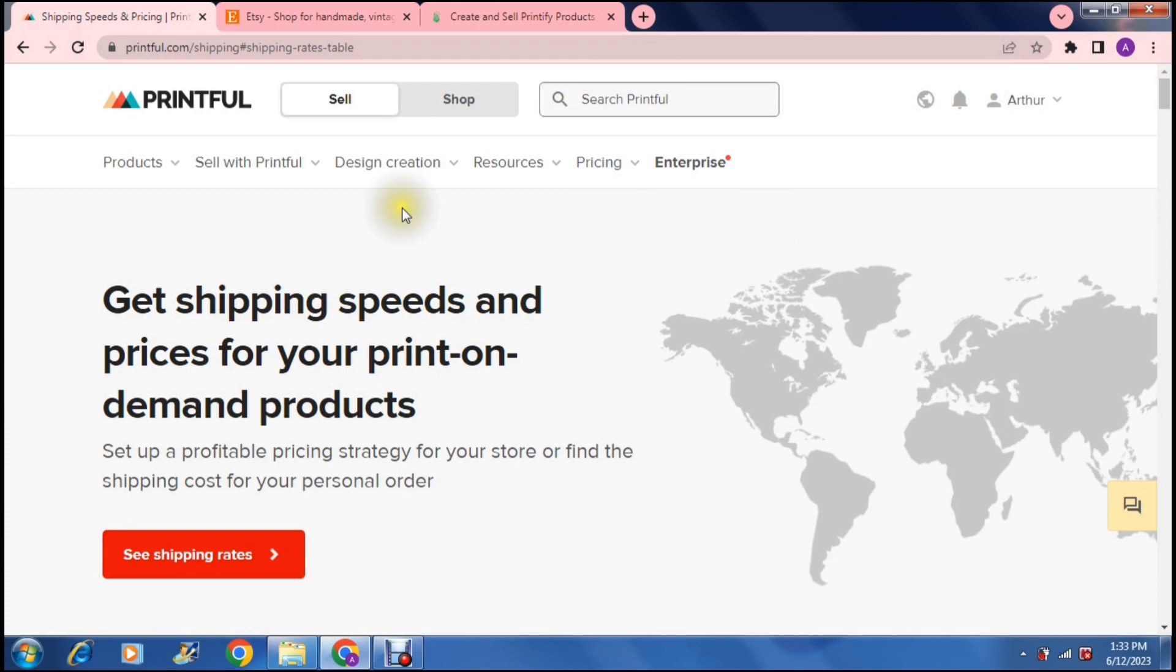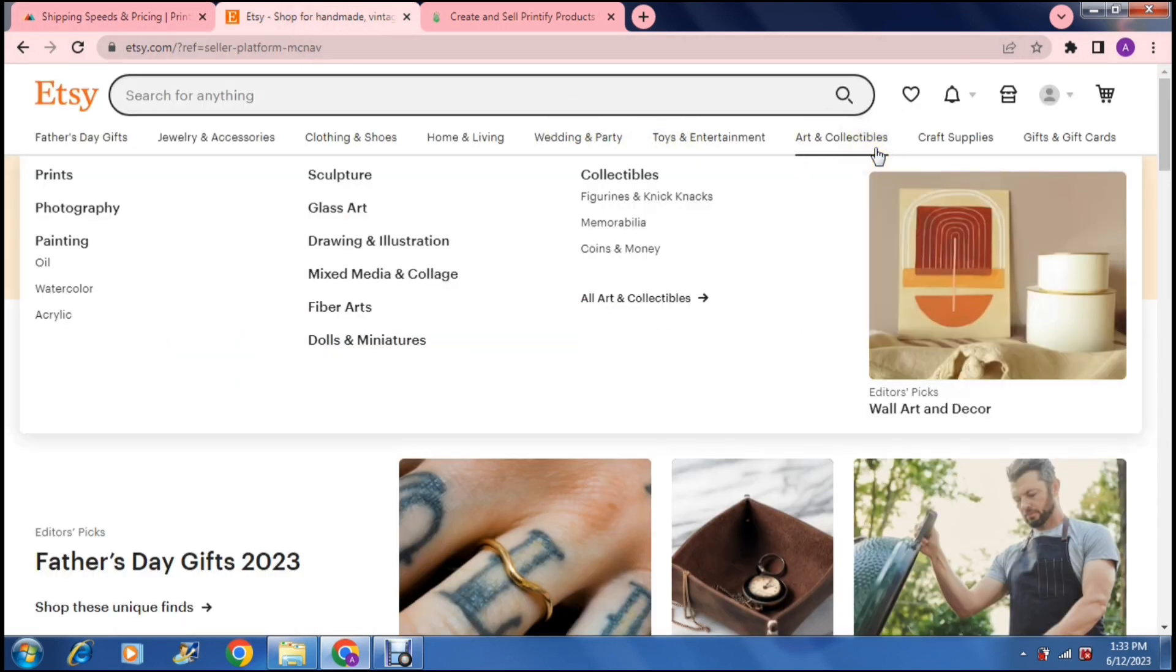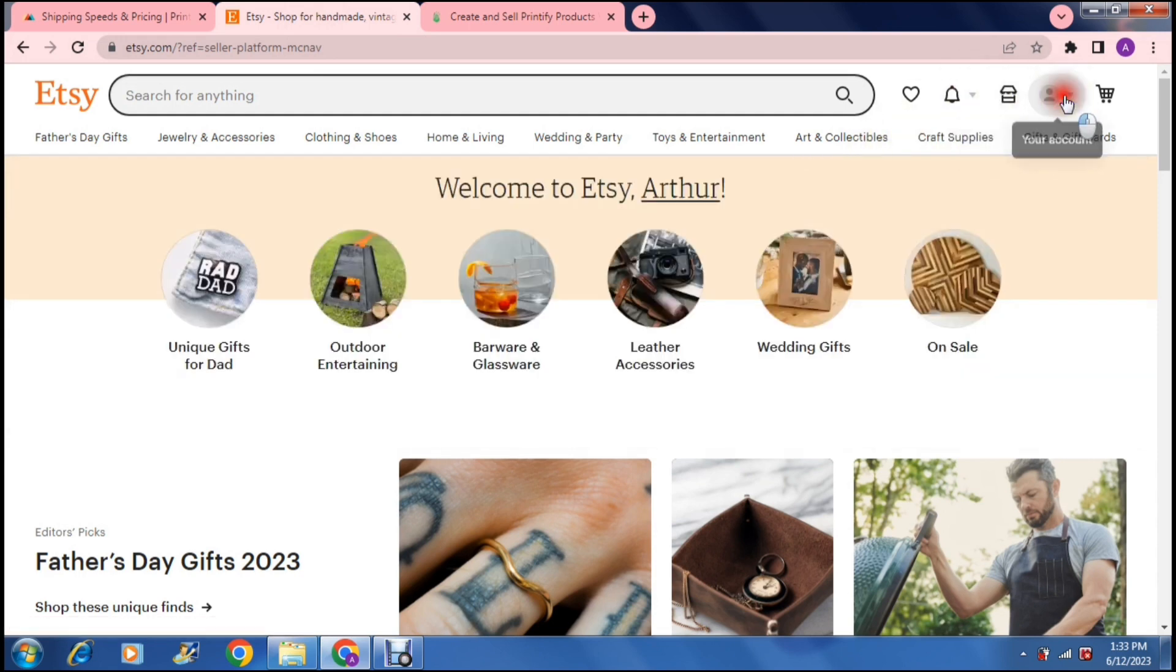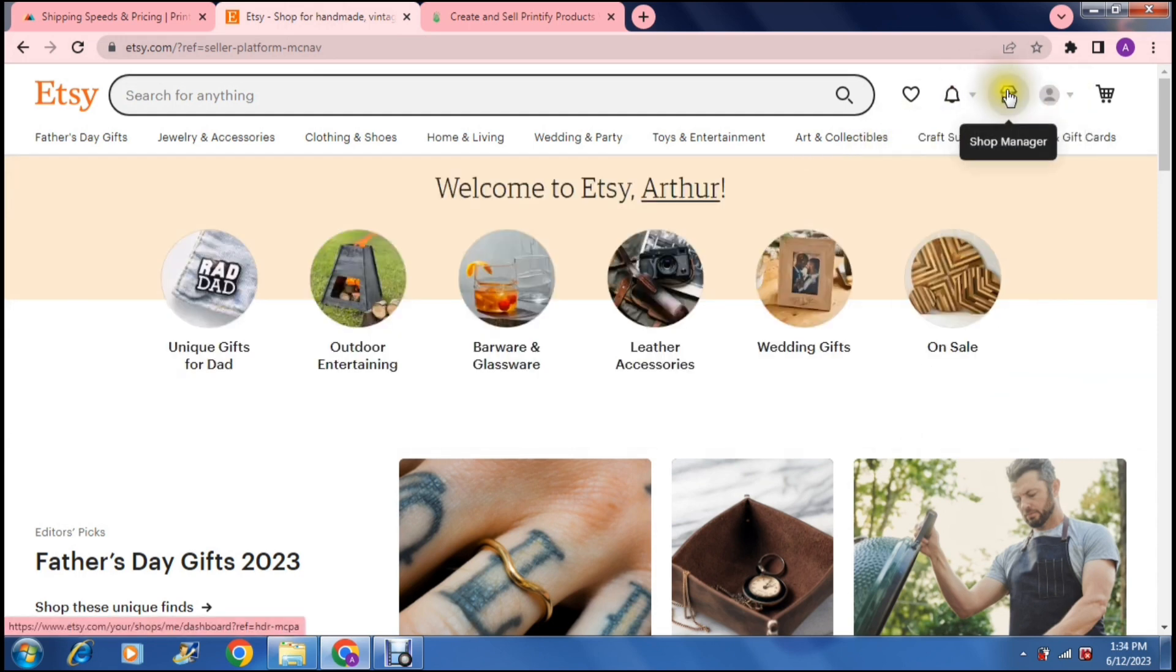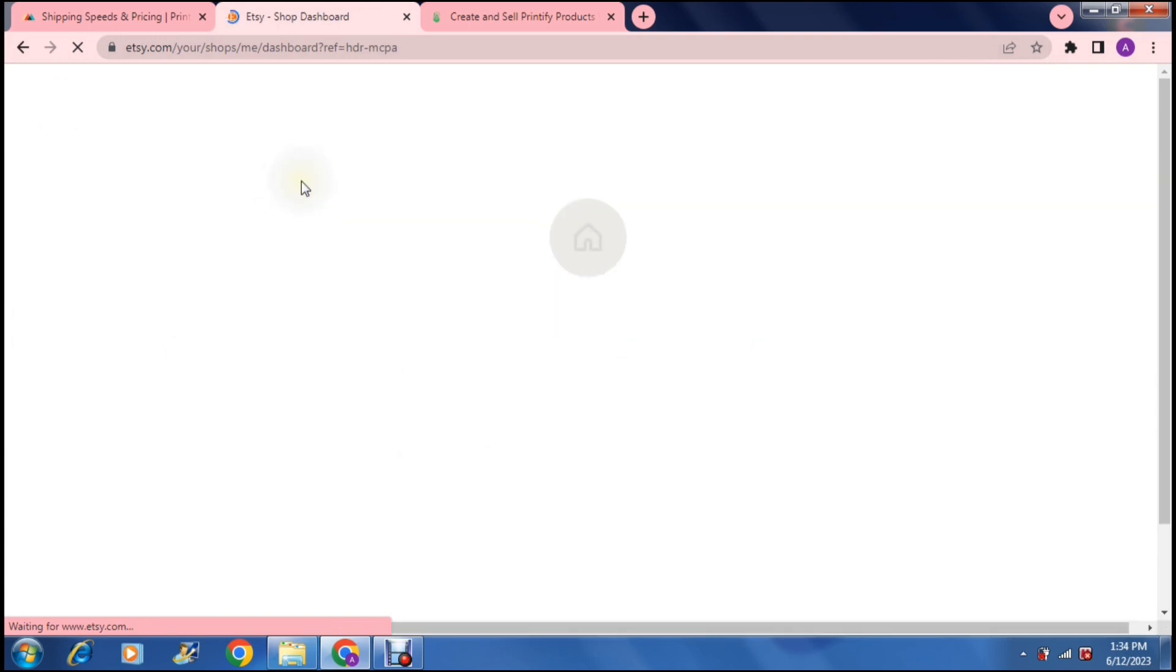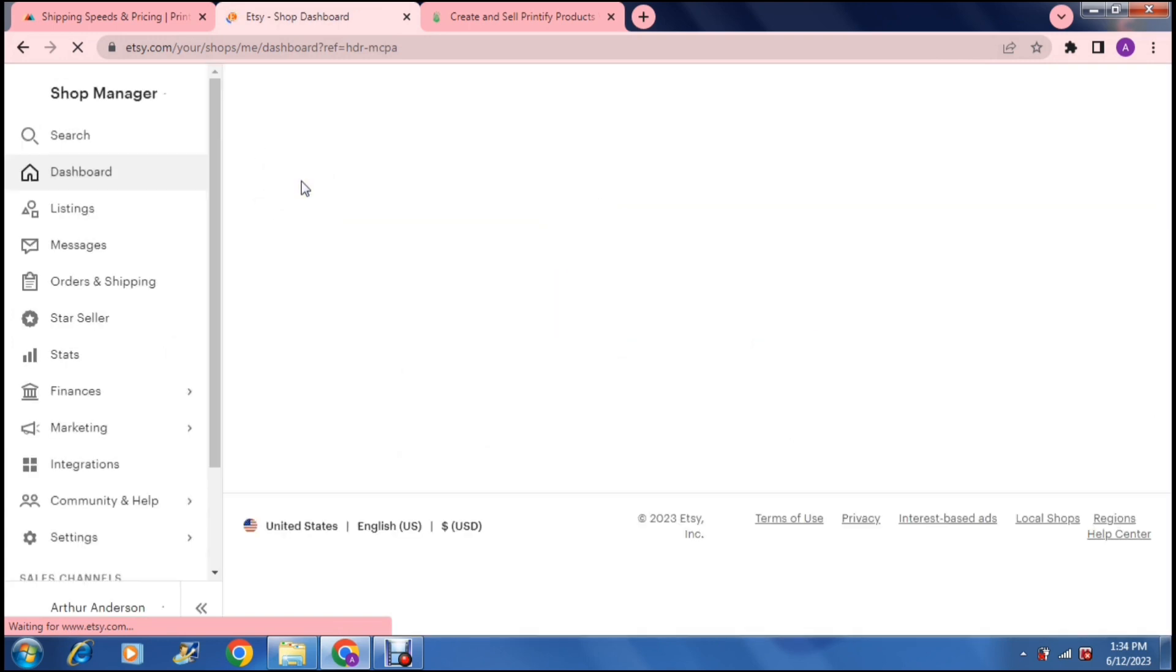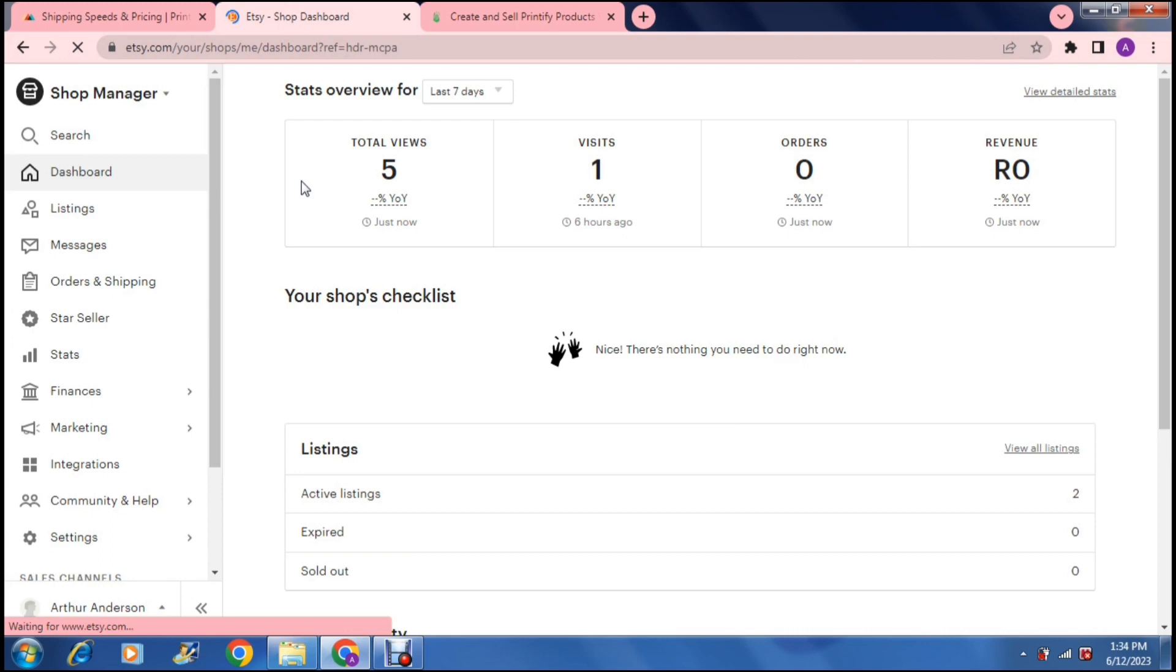Then we're going to jump over onto Etsy. So this is what the homepage looks like. And you can go up to the top right hand side and say shop manager. Now, once you're in shop manager, this is basically your dashboard where you can manage your shop.